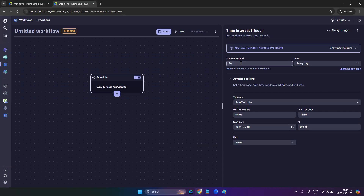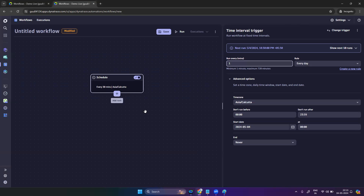I'm selecting the time interval scheduler and trying to run it every one minute. You can also select the time zone and set a 'don't run before' time — for example, 11:59 — and I'm starting from today. So this is my scheduler configuration.